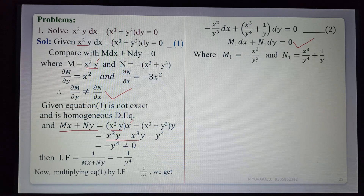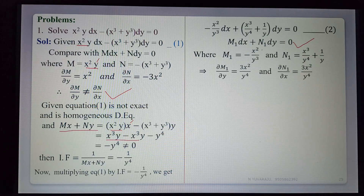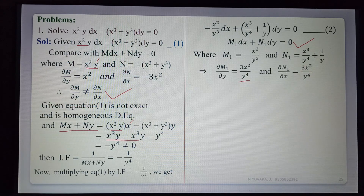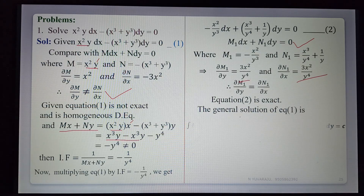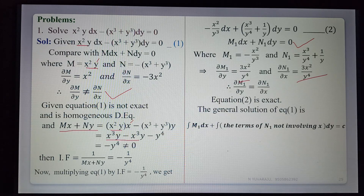M₁ = −x²/y³ and N₁ = x³/y⁴ + 1/y. Computing ∂M₁/∂y: x² is constant, derivative of 1/y³ is −3/y⁴, giving 3x²/y⁴. Computing ∂N₁/∂x: derivative of x³ is 3x², so 3x²/y⁴; 1/y is constant giving 0. Both ∂M₁/∂y and ∂N₁/∂x are equal, so equation 2 is exact. The general solution of equation 1 is found by solving equation 2.